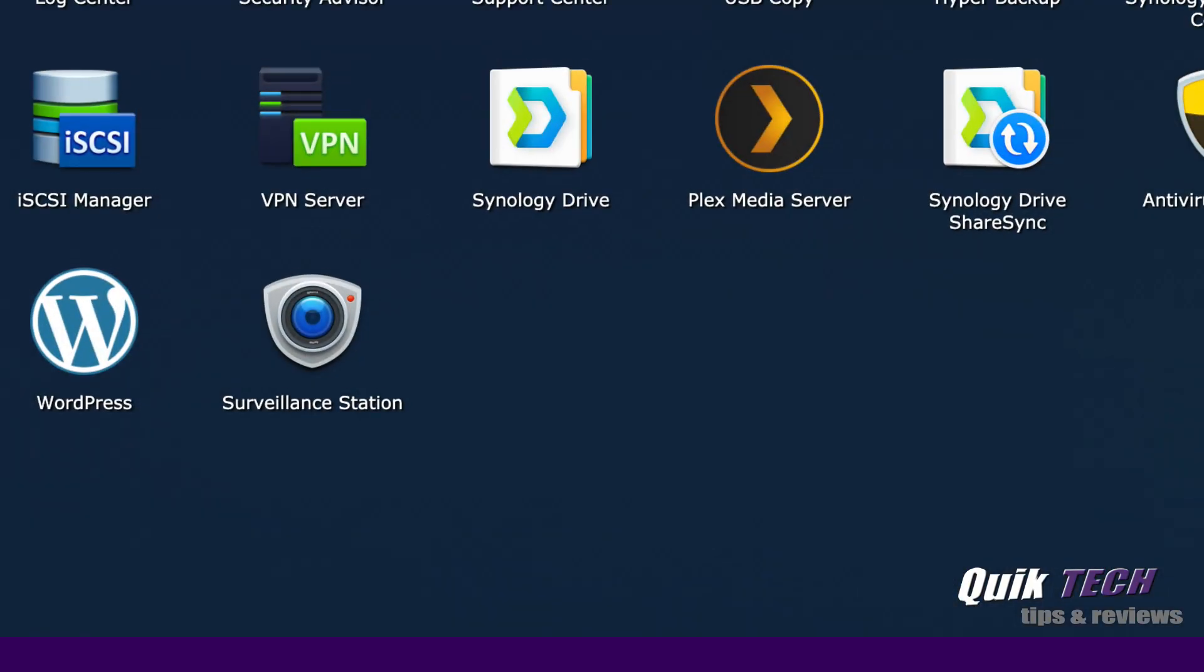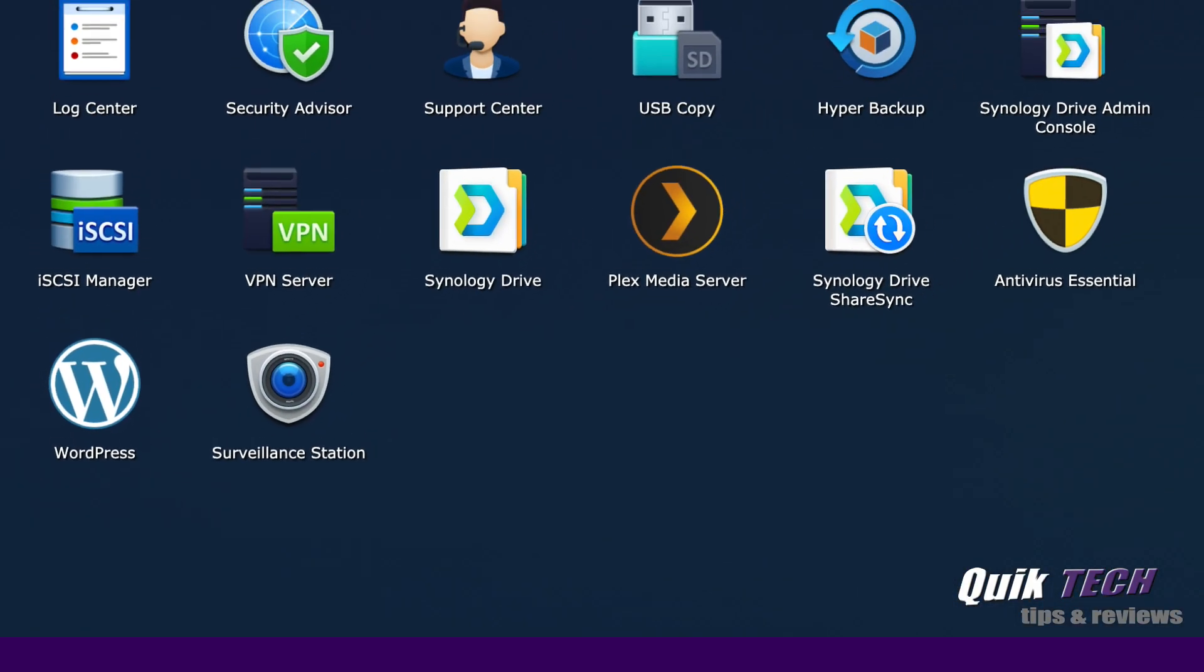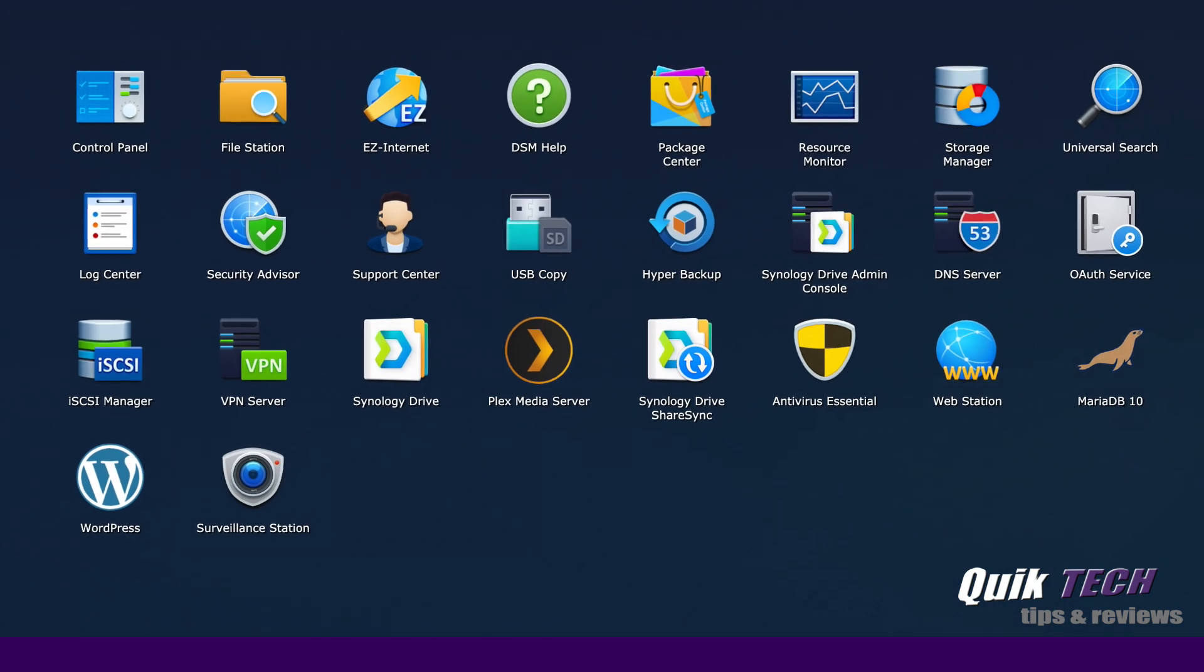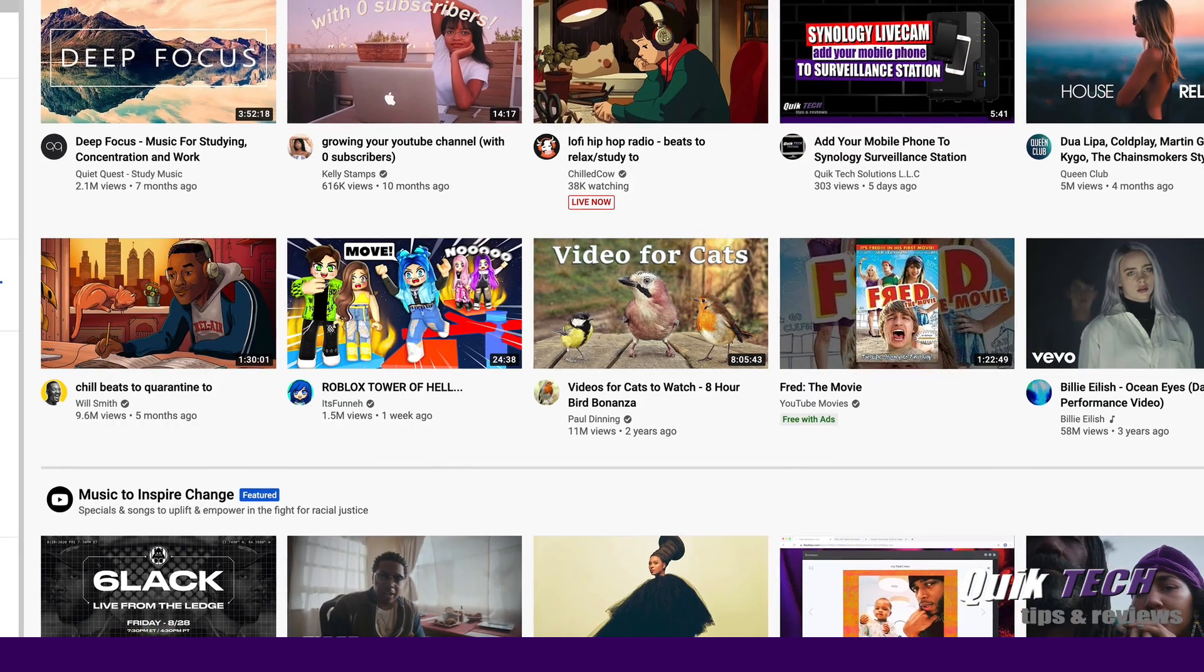Okay guys, you're not going to believe how simple of a process this is, thanks in part to Synology's surveillance station. So we're going to be working with Synology's surveillance station and within YouTube.